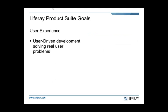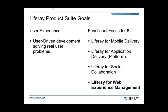At a high level, what are the goals for LifeRay 6.2? We really wanted to focus on identifying real user problems and solving them in a way that enhances the user experience, relying on feedback from our community and customers. The themes we've decided to focus on for 6.2 are: LifeRay for Mobile Delivery, LifeRay for Application Delivery, LifeRay for Social Collaboration, and LifeRay for Web Experience Management — with the last one highlighted because we'll demo it at the end.